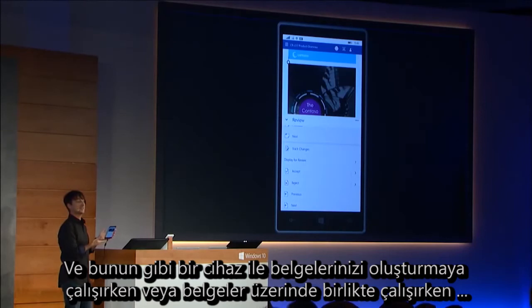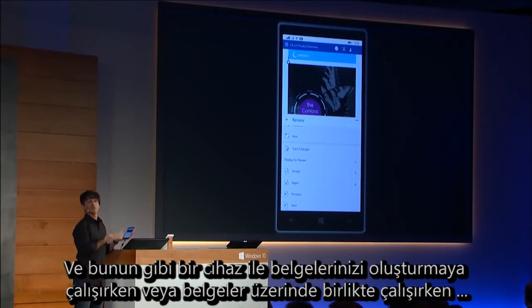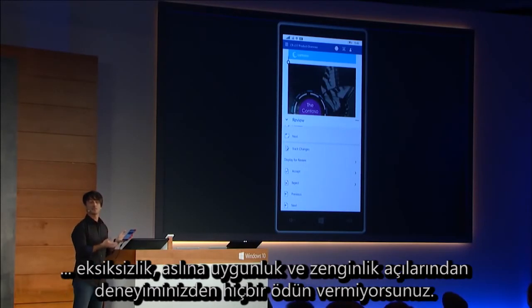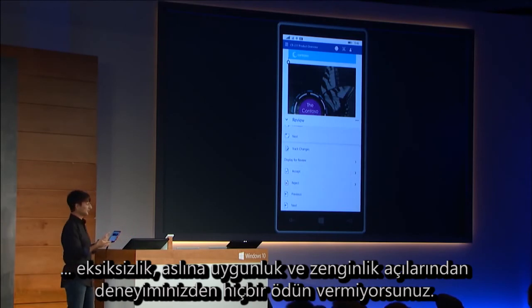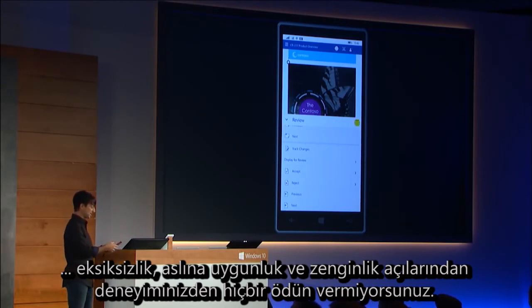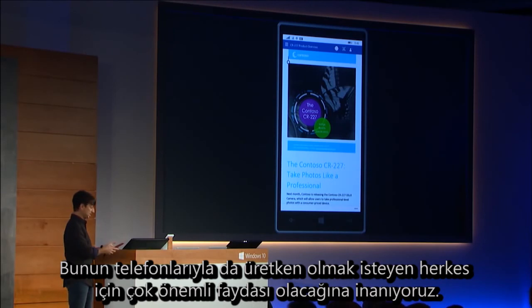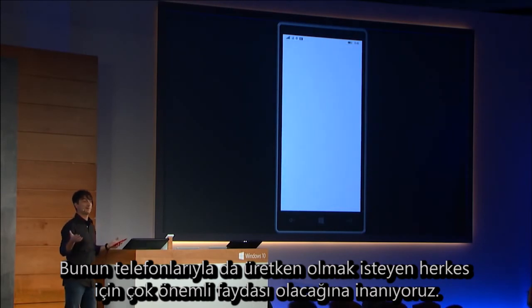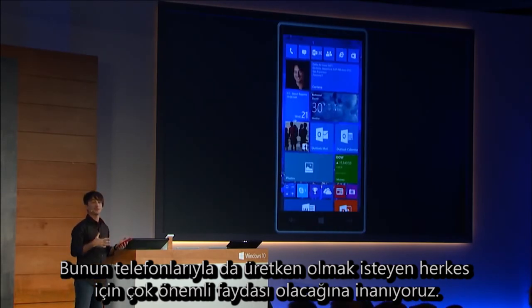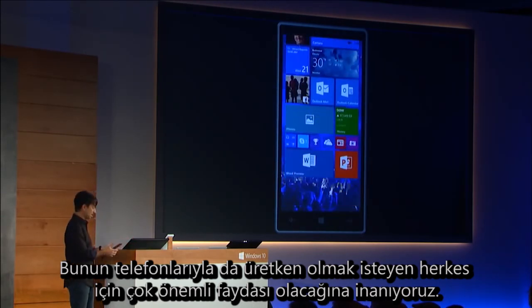And with a device like this, you get a nearly no-compromises experience in terms of completeness, fidelity, and richness. As you're trying to create documents or collaborate with people on documents, we think this will be a great benefit to everybody trying to be productive on their phones.